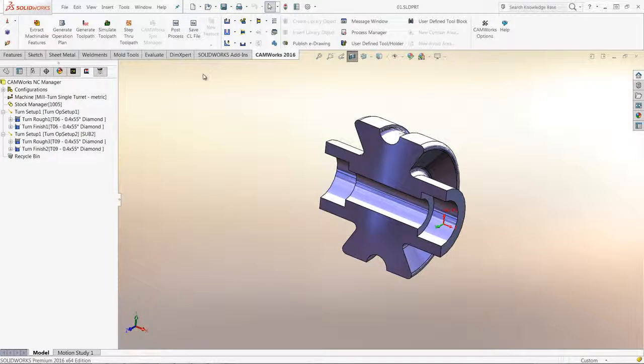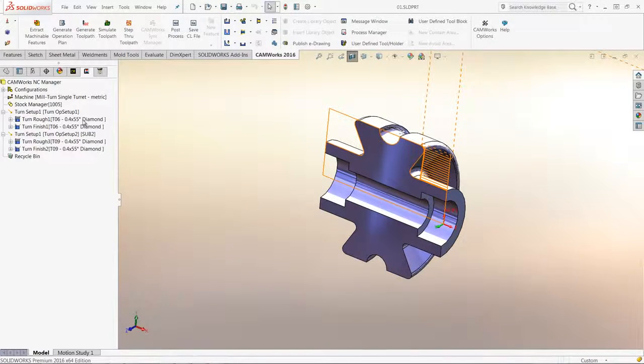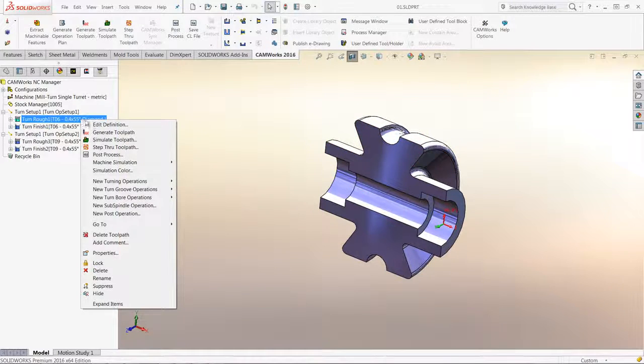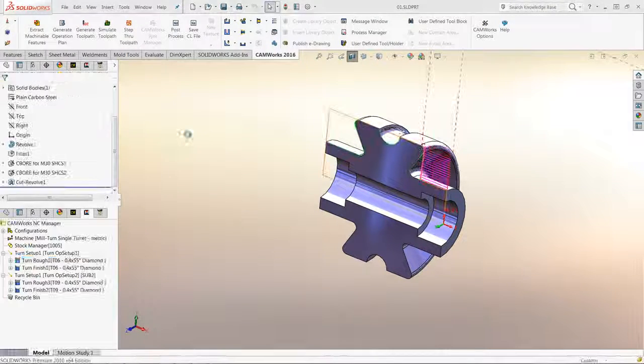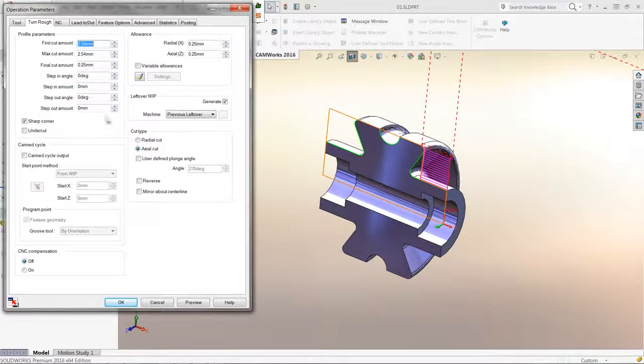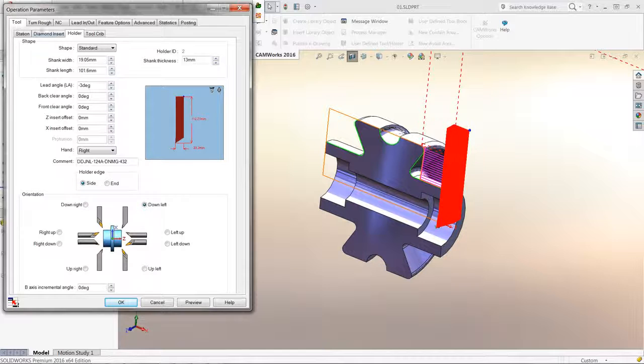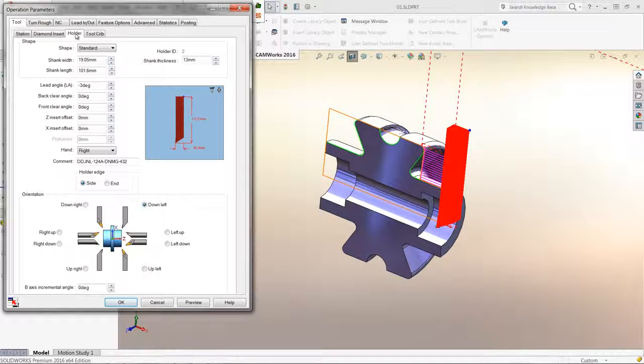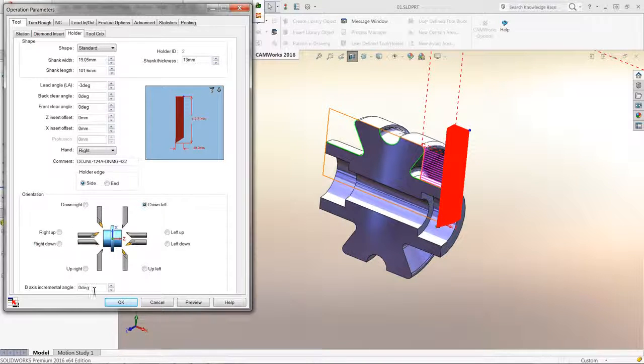I will edit the turn rough operation and go to the tool tab and then the holder tab. Down at the bottom, we can set the B axis incremental angle.